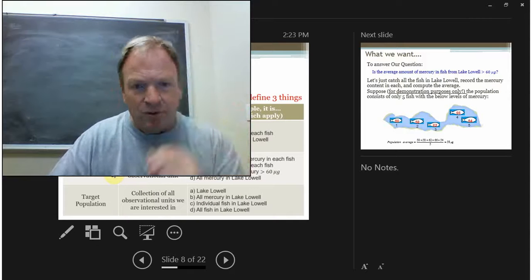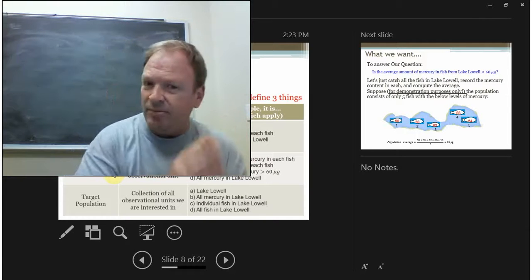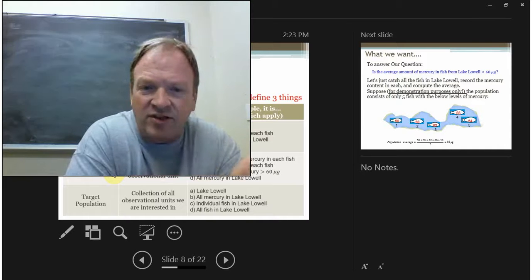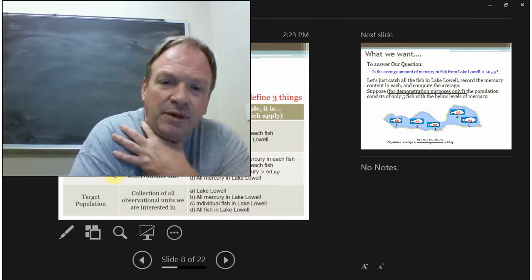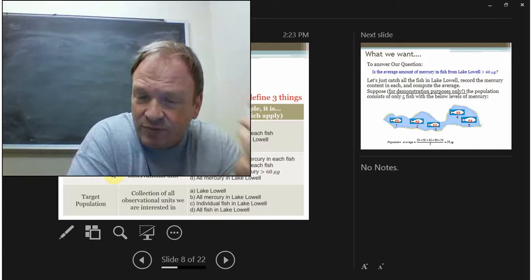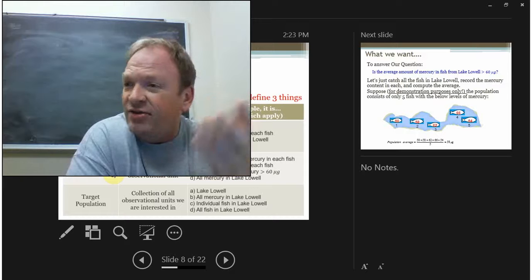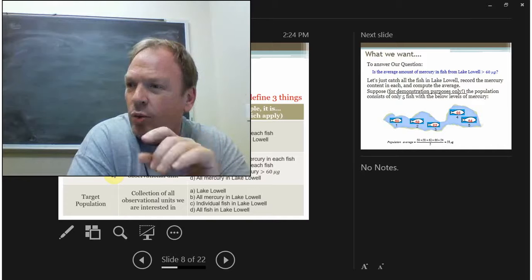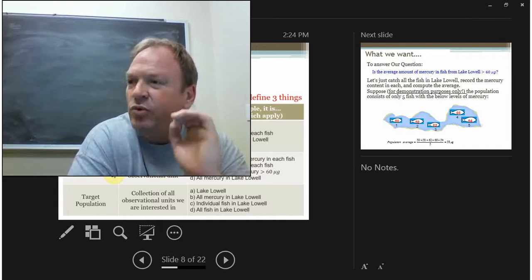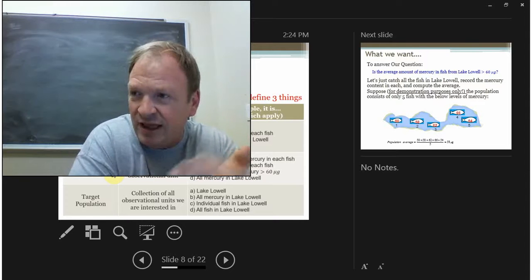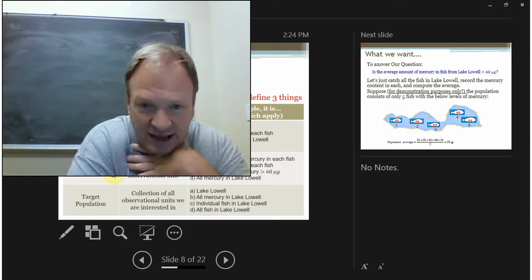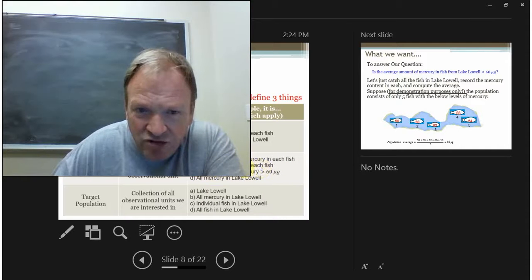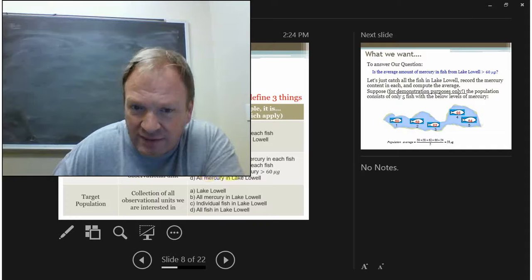The next thing is what's called a random variable. These are the characteristics we're going to measure in each of our observational units. It's called a random variable because, like the phrase from Forrest Gump — life is like a box of chocolates — we don't know what we're going to get. We don't know the mercury level we're going to get from a fish until we measure it. So our random variable here is the amount of mercury in each fish.